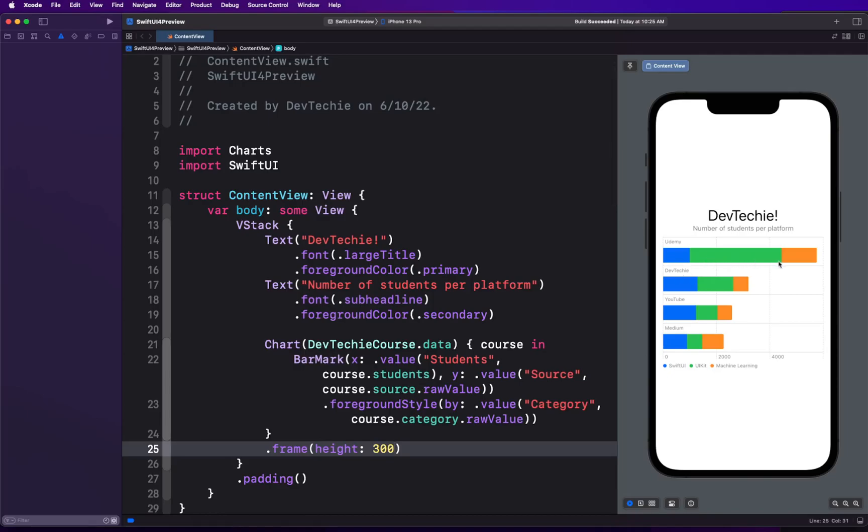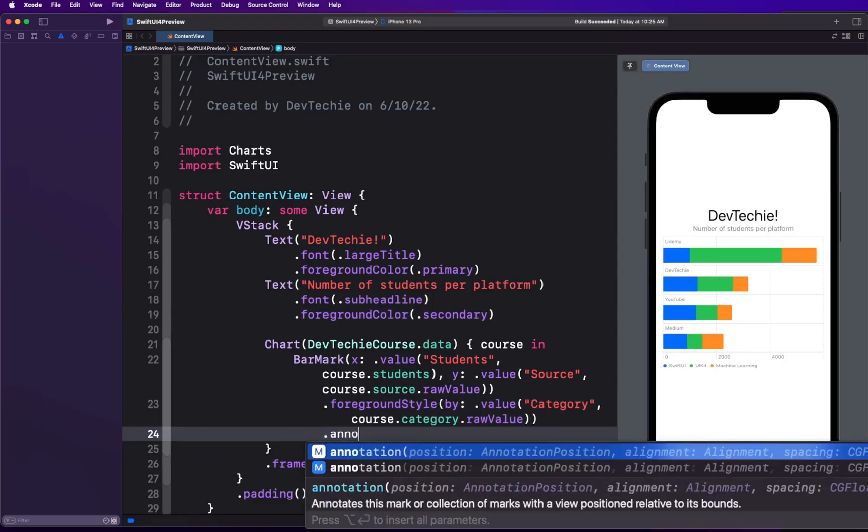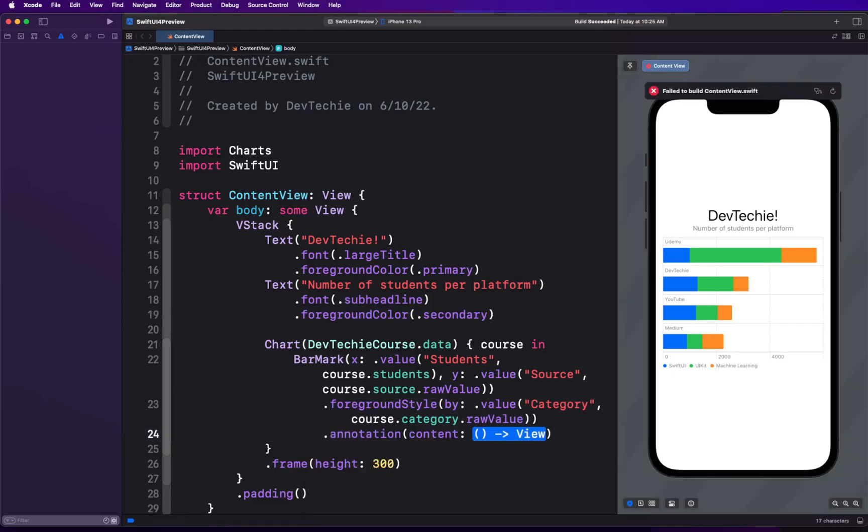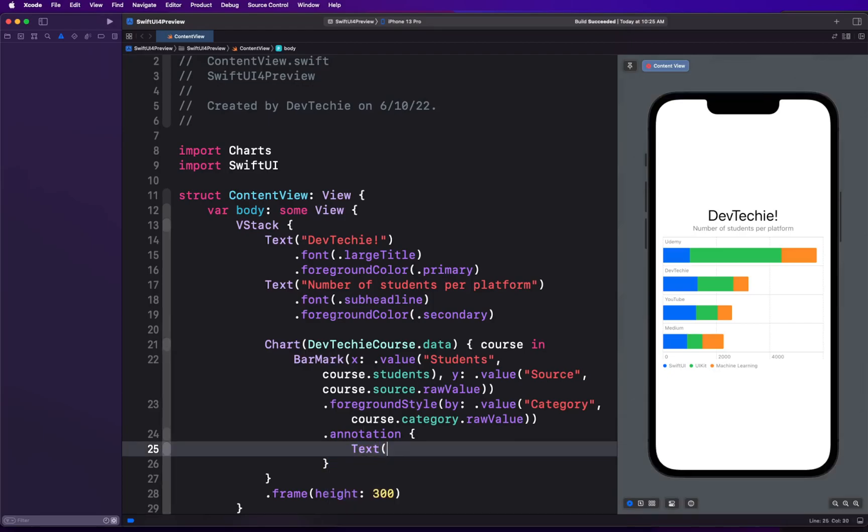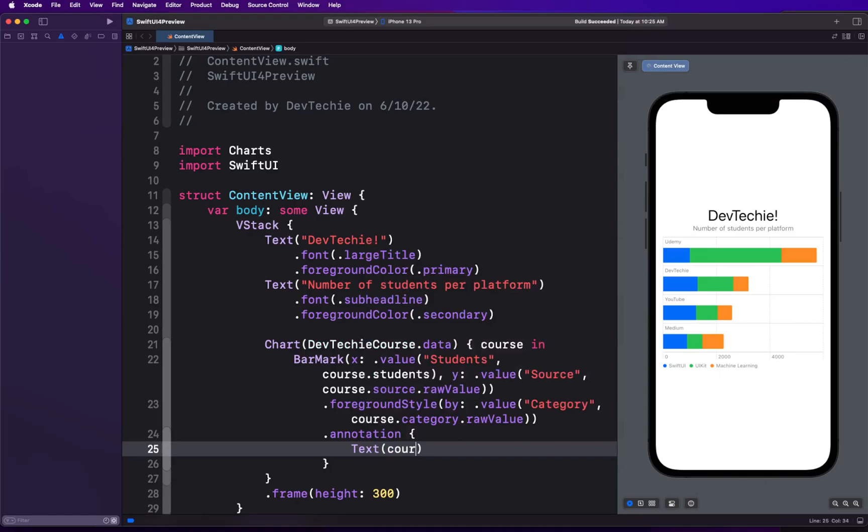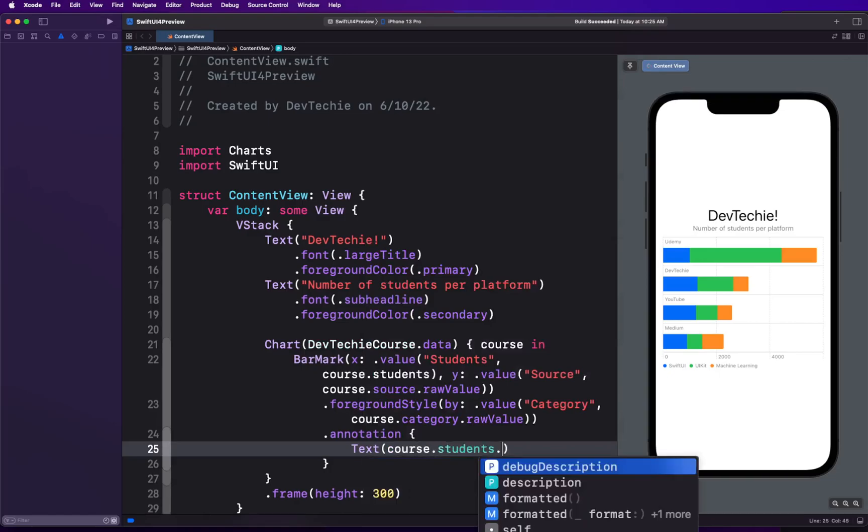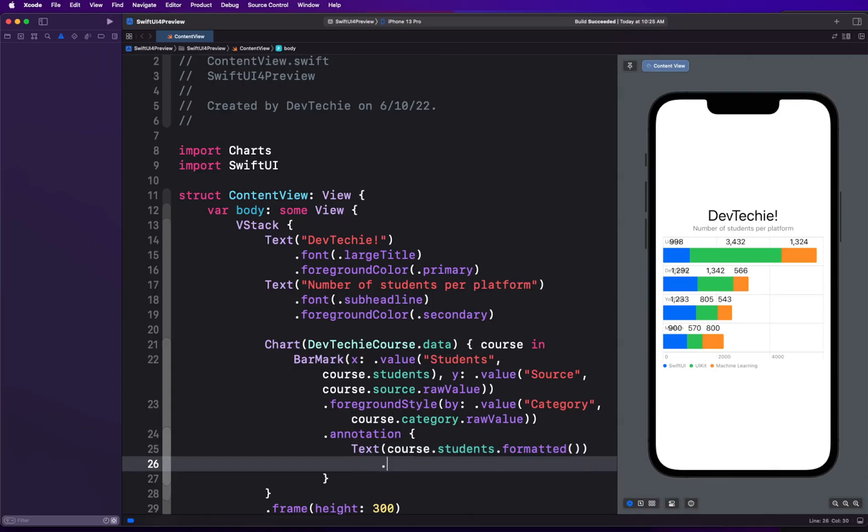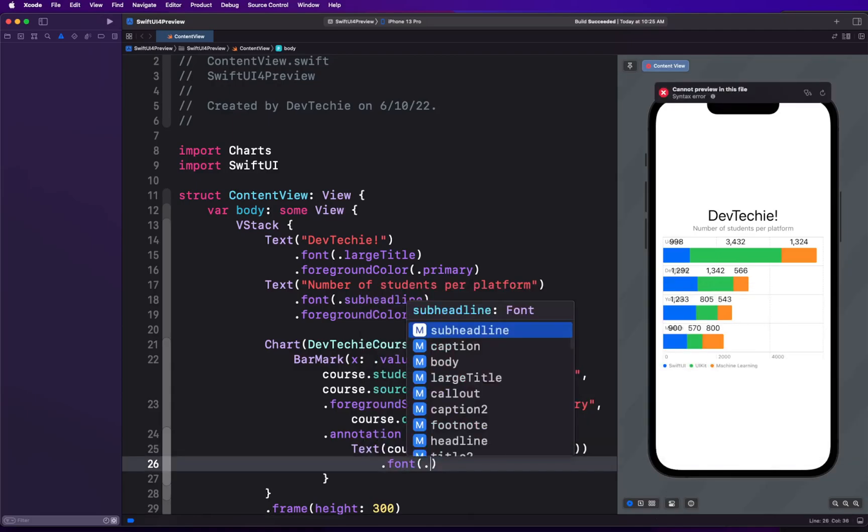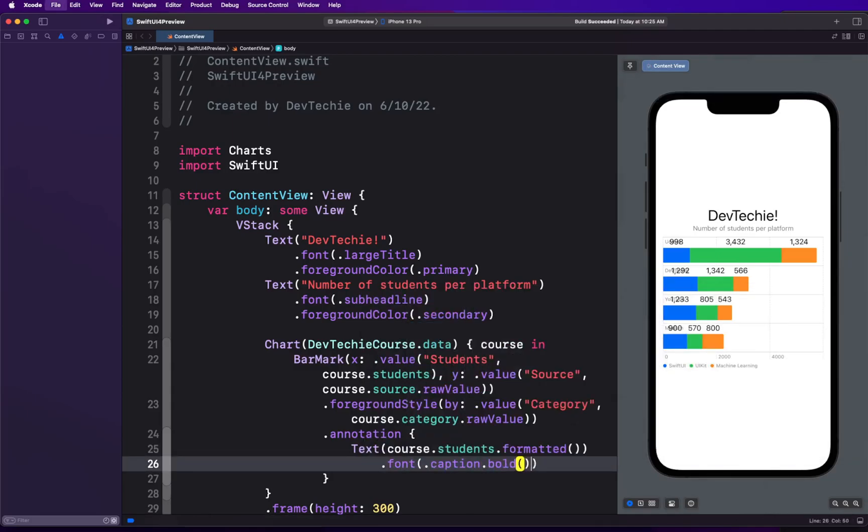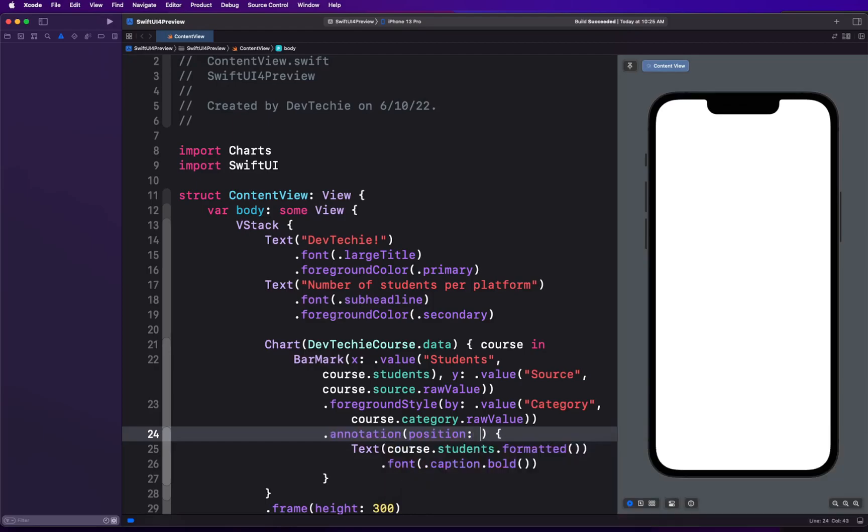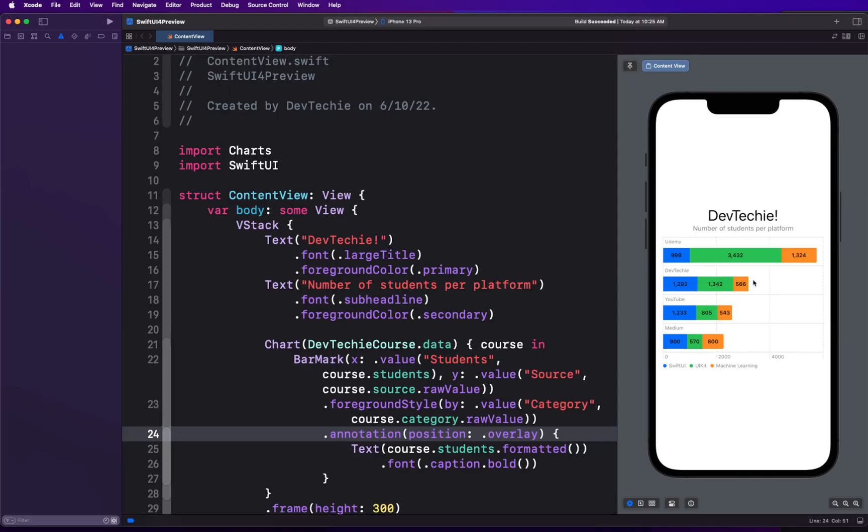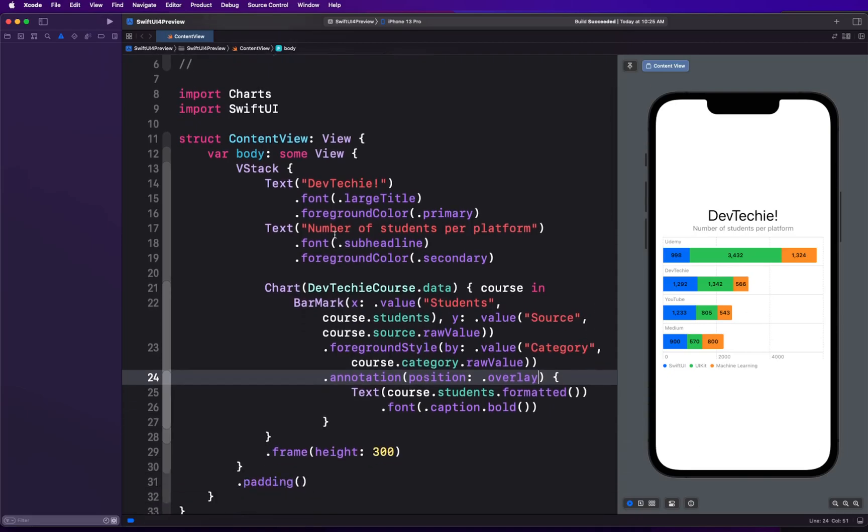I do want to add annotation because right now these values are relevant. We have some idea that this is close to 2000, but I don't know what these values are going to be. For that, we can decorate this with an annotation. Annotation is going to be a text which is going to have course.students.formatted with font of caption.bold. As you can see, the annotations are just being displayed at the top. Now we can define the position by using the position parameter. We're going to say position is going to be overlay. And there you have it. You have all the details: how many students each platform has. All of them are listed and they're visually plotted in this stacked bar chart. Once again, this is completely natively built using SwiftUI charts.